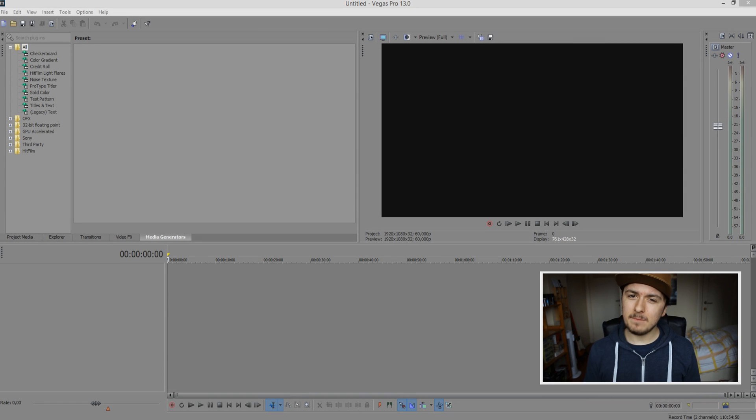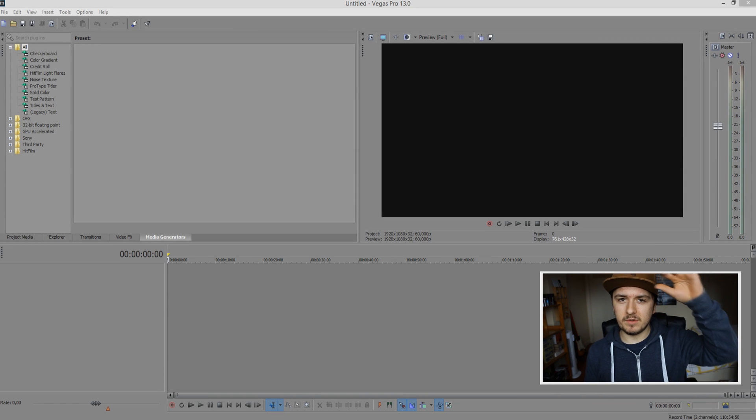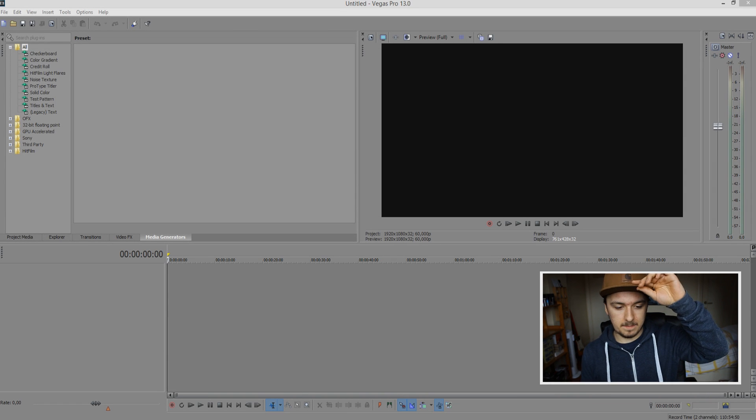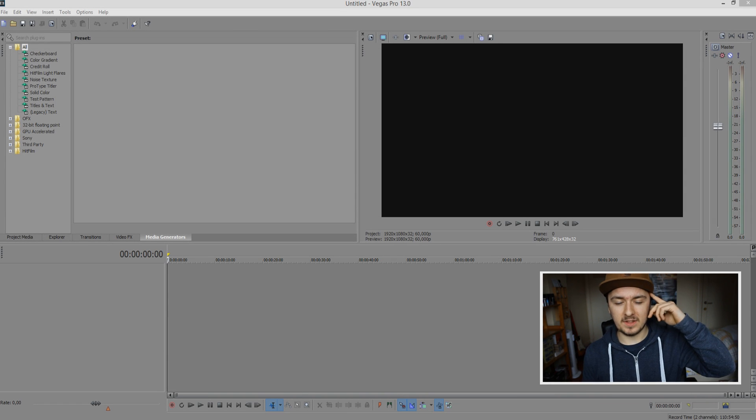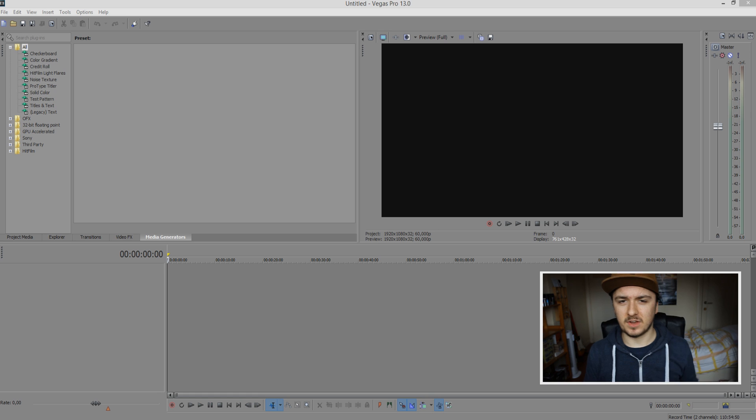Hey guys, welcome back to my channel. Today I'm going to show you how to render out MP3 formats in Sony Vegas.